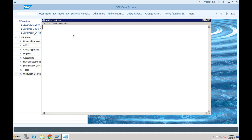The second change is when we were creating the account groups — even for the secondary cost elements, we need to create an account group now. In ECC, we were not creating the account group for secondary cost elements because those were only created in CO, not in FI. But now they are created in both FI as well as CO, and that is the reason we need to create an account group.